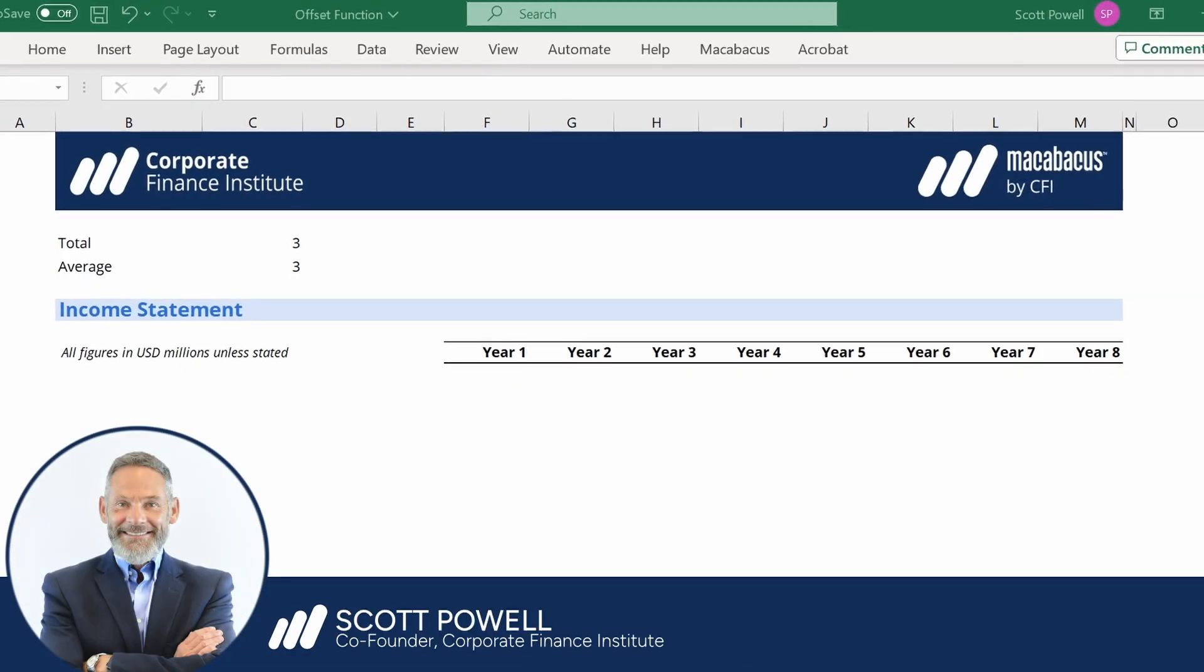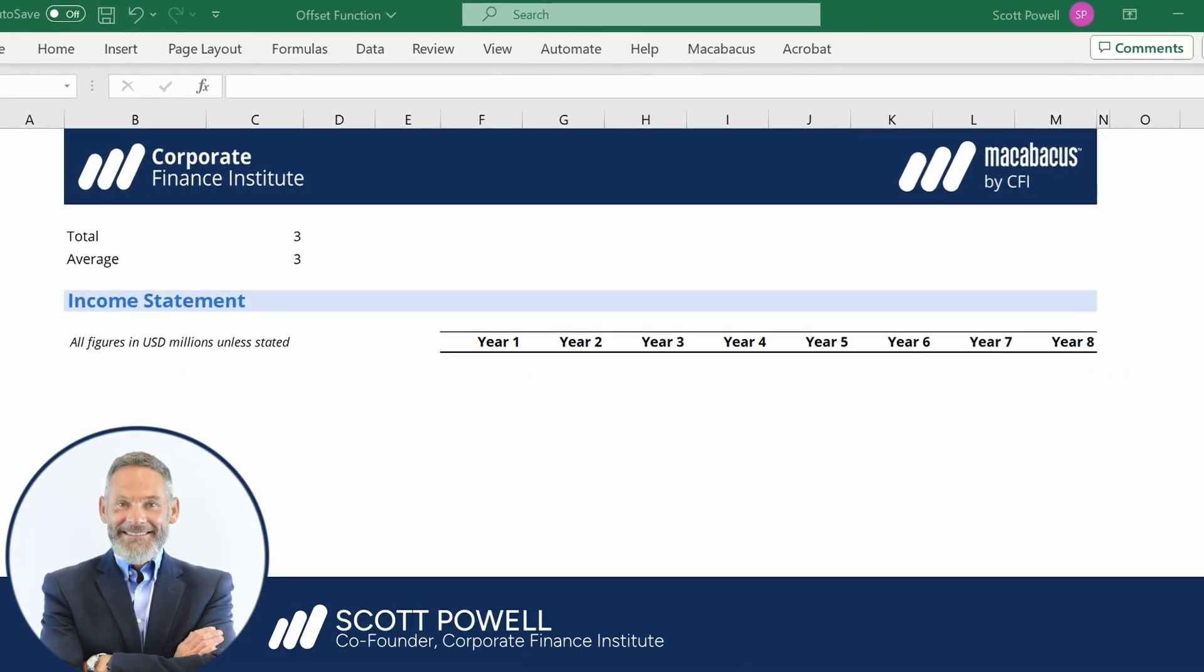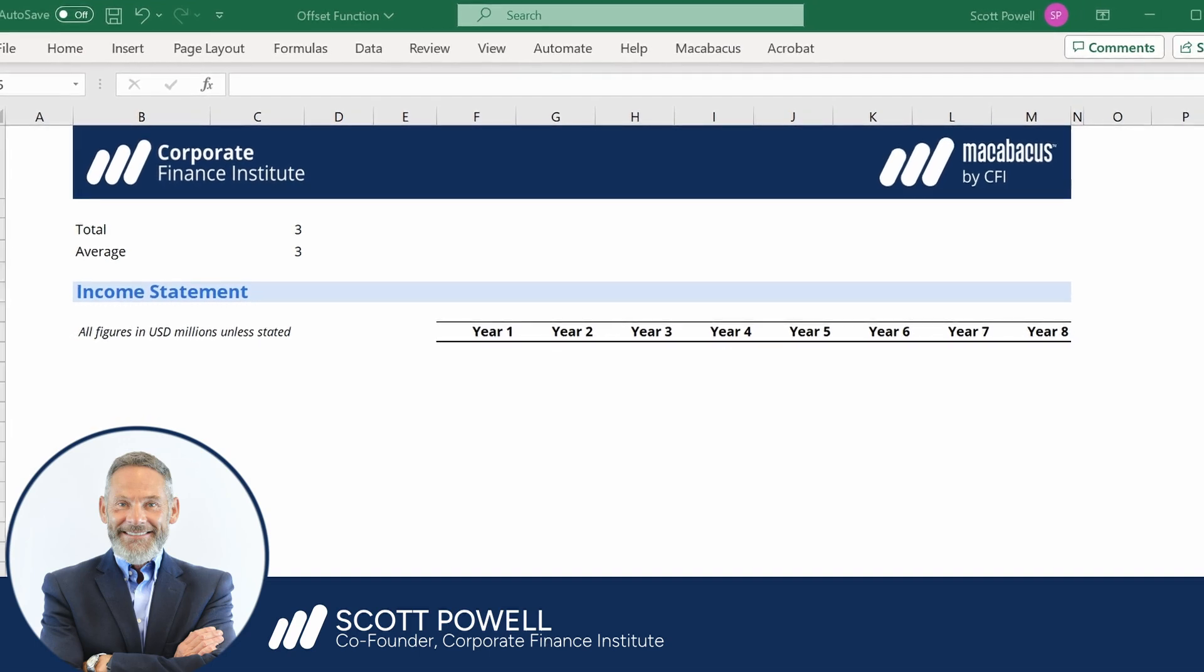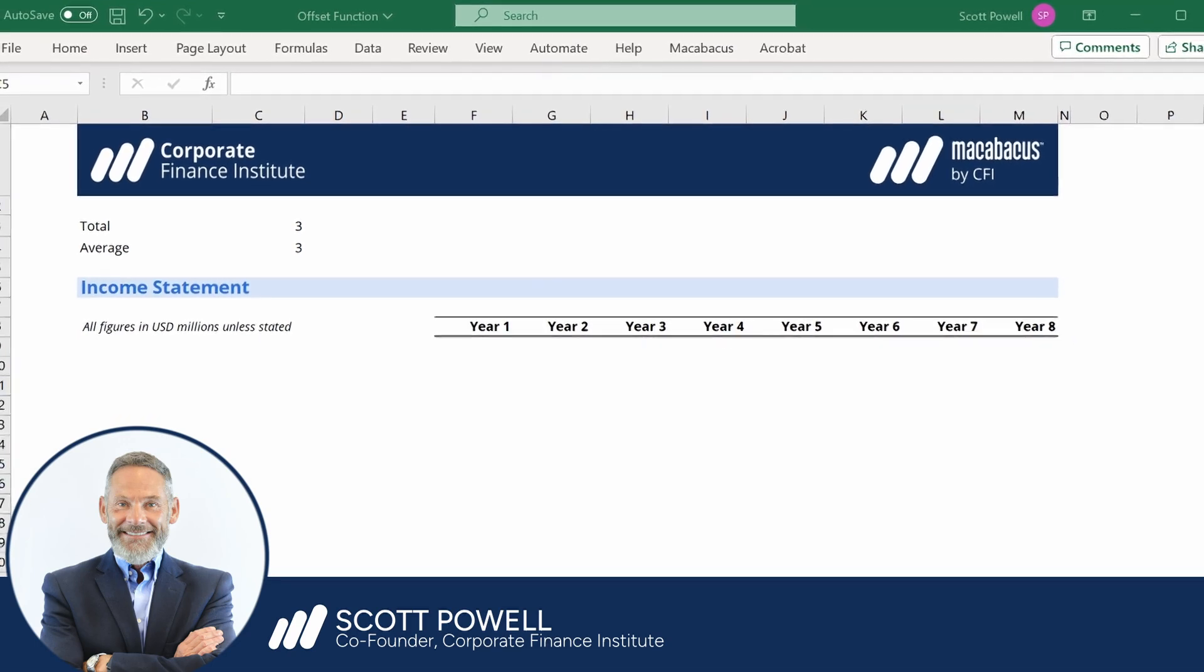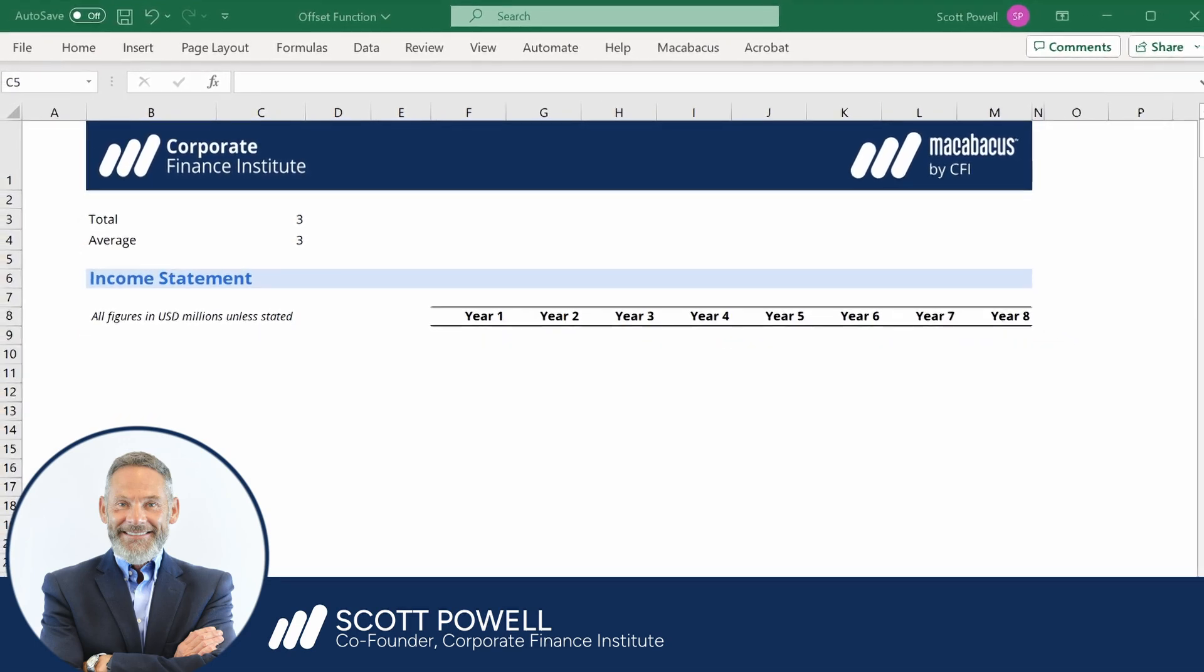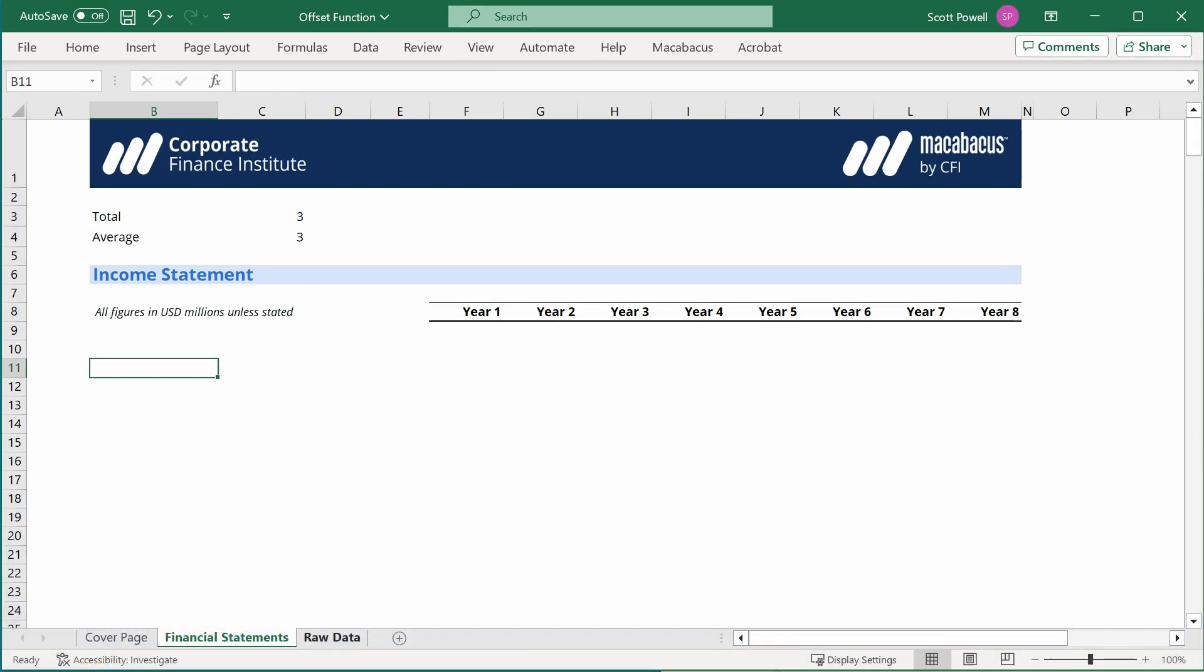Hi, let me take you through how you can use the OFFSET function in Excel to create dynamic ranges. Okay, so here we have a template that we're going to fill in.